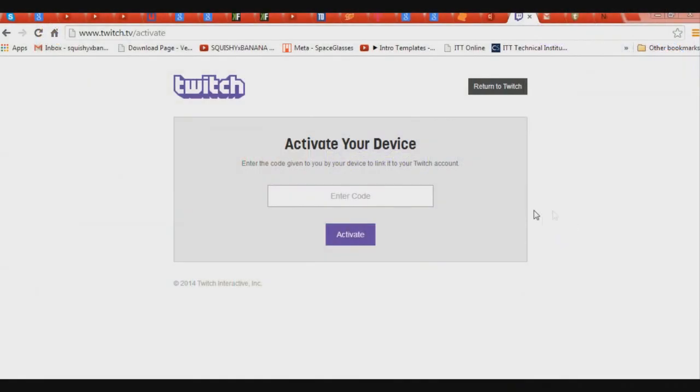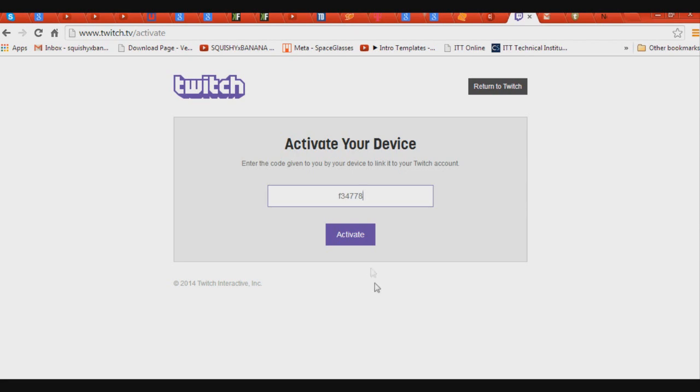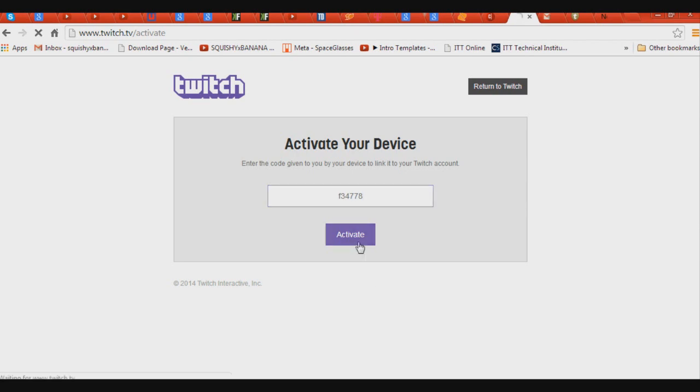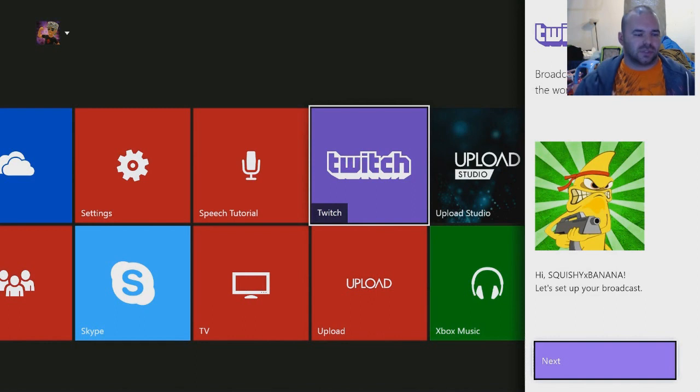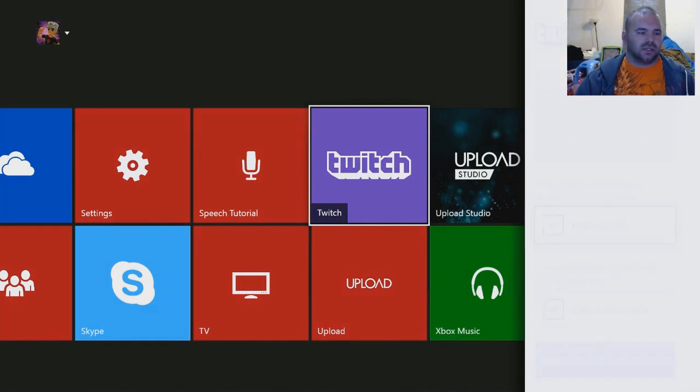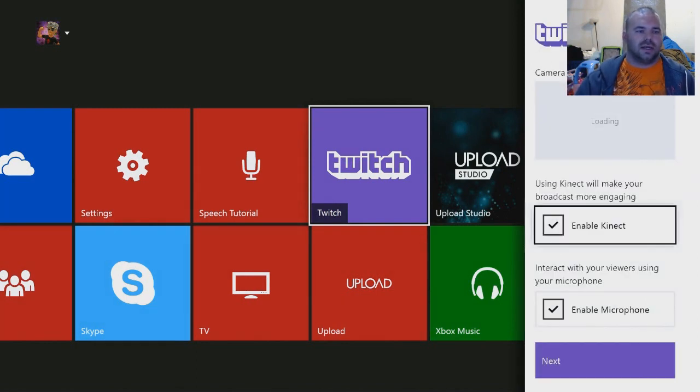So once you enter that code, see it says you've done it. So now you see right there—oh hang on a minute, let me go back. There we go. Now you see it says 'Hi Squishy Banana, let's set up your broadcast.' So you're going to go ahead and hit Next.